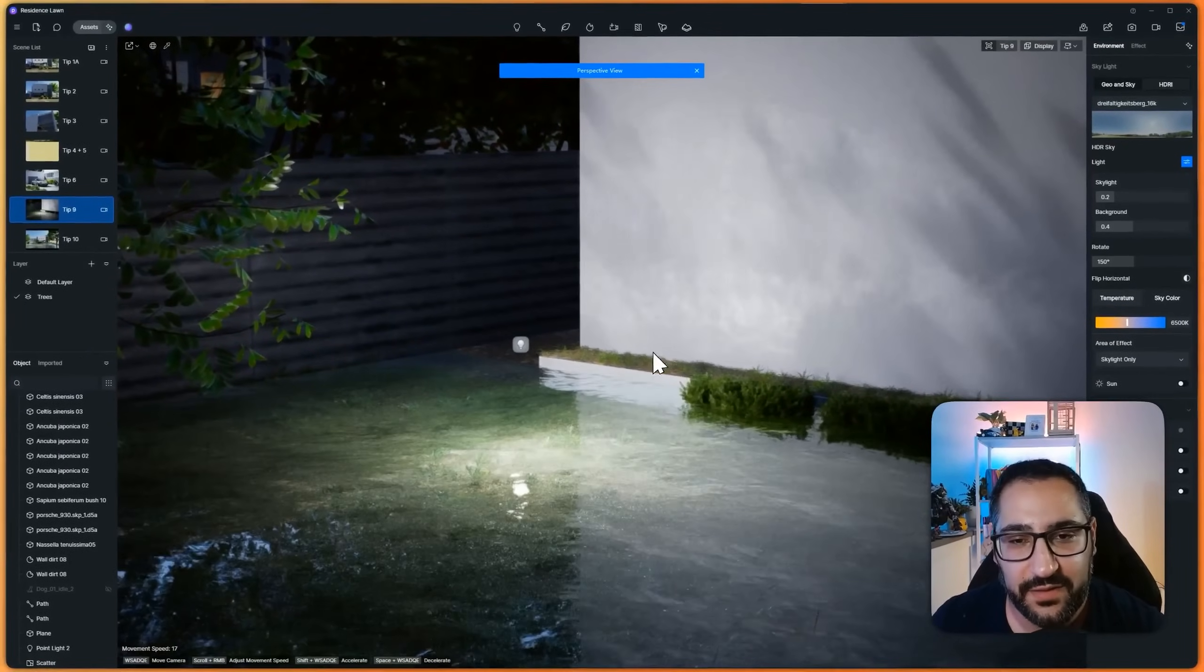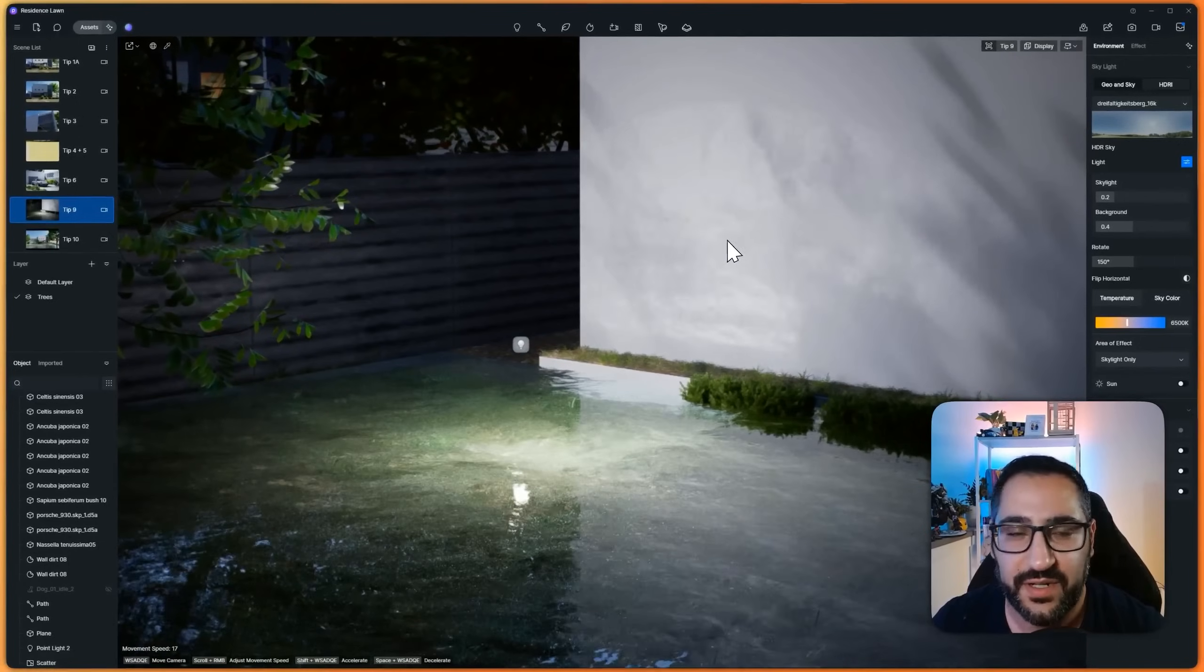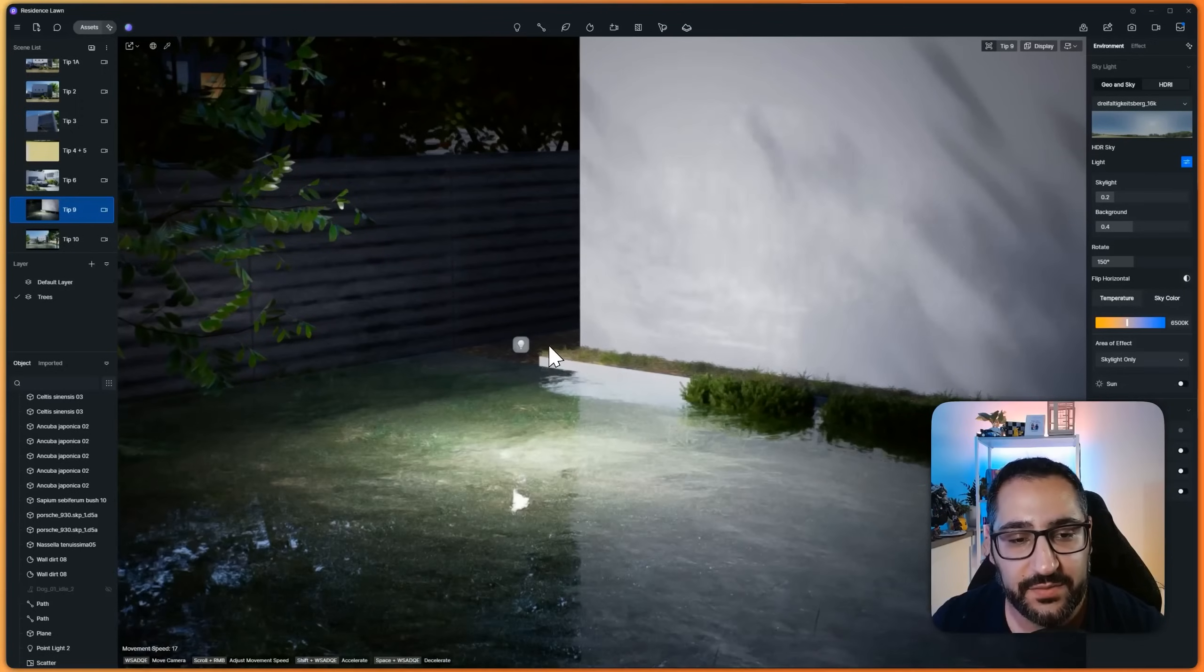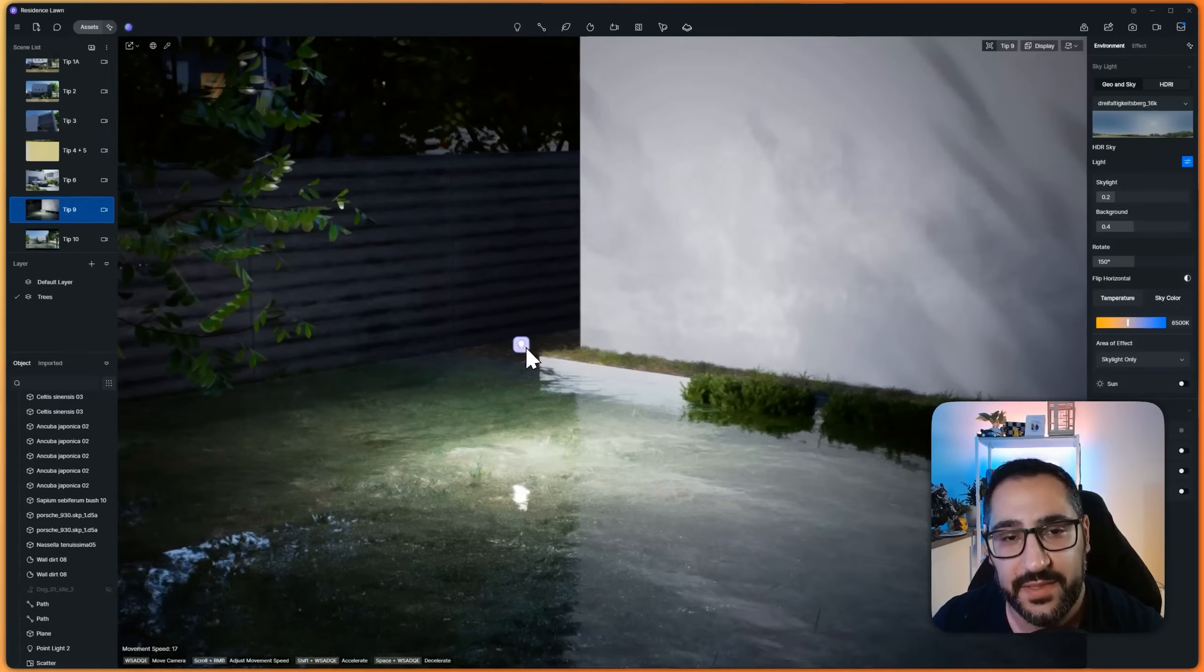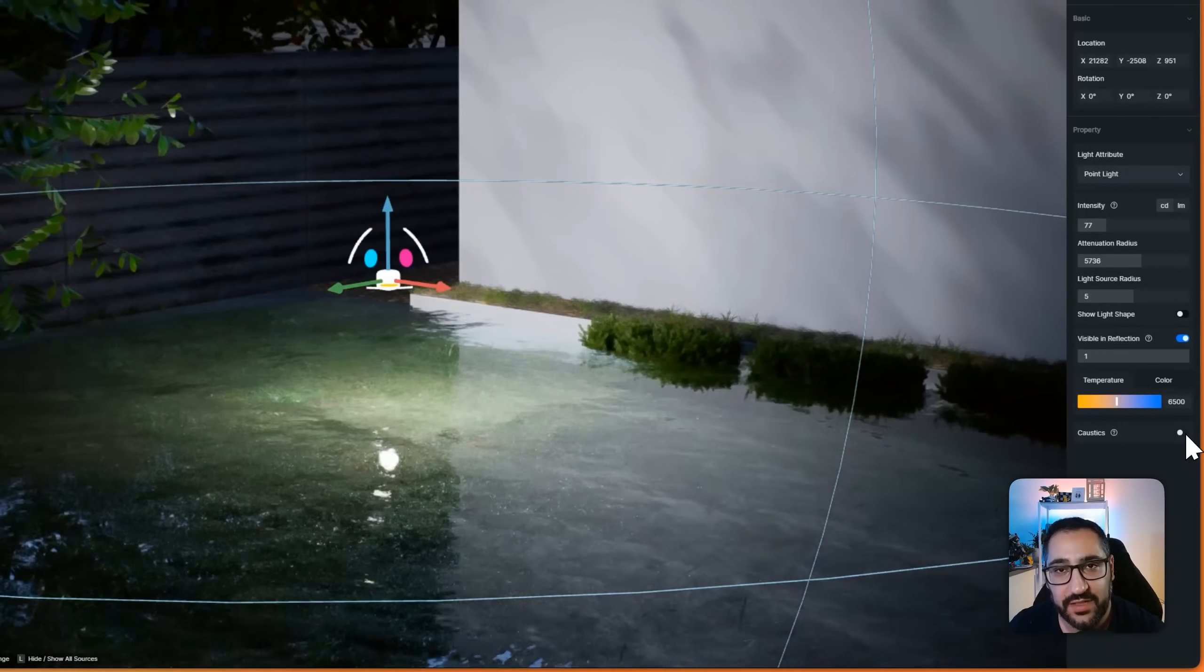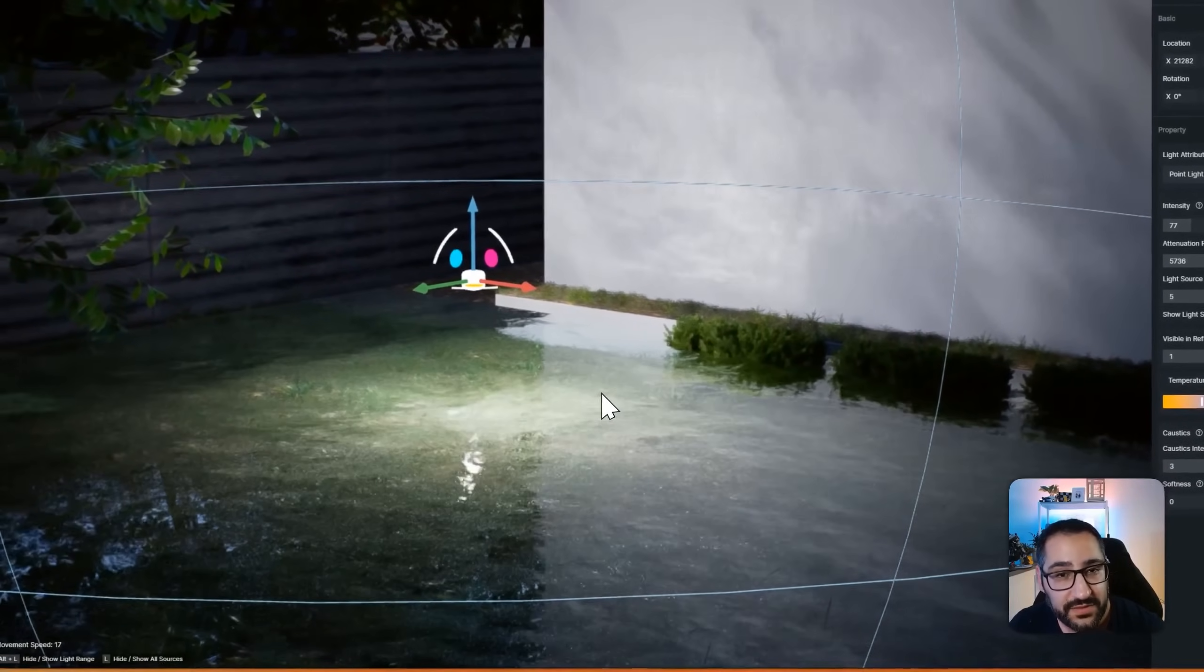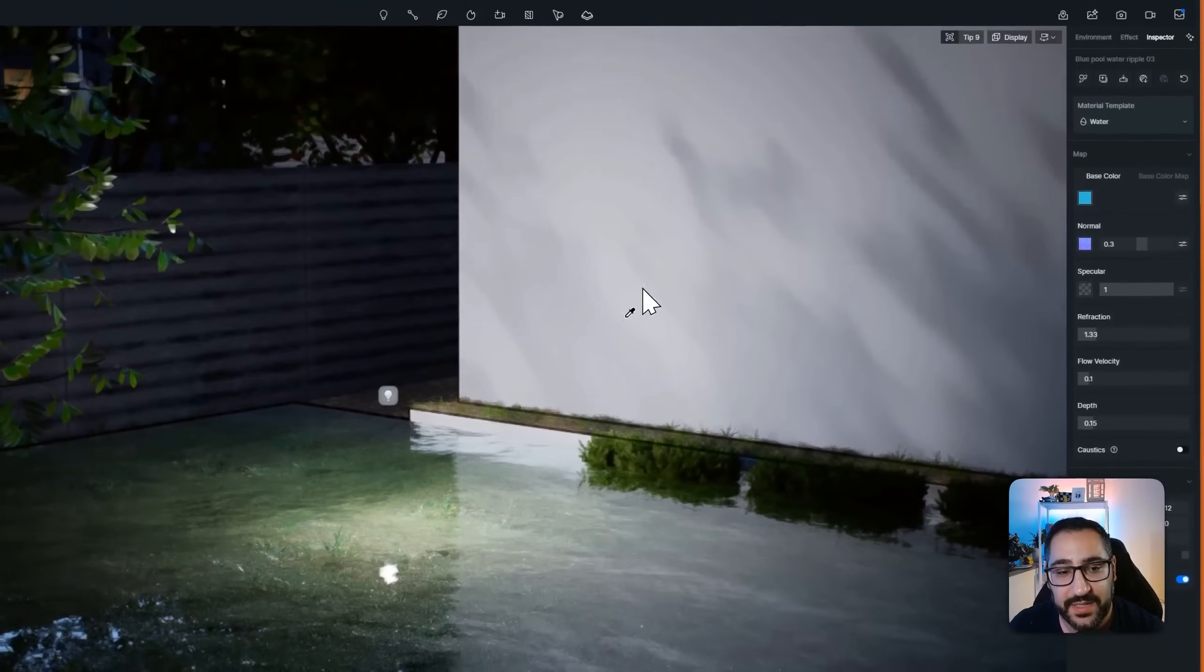All right, tip number nine, caustics. You see these reflections of the water on the wall? There's caustics. So caustics might come off a little unintuitive, because what happens is you need to actually trigger this setting in the light and the material. So watch this. Every light bulb has this caustic spine. If I uncheck it, it no longer works. If I check it, it works.